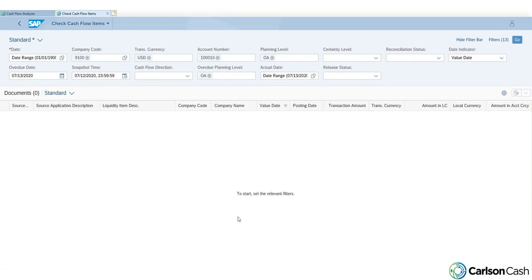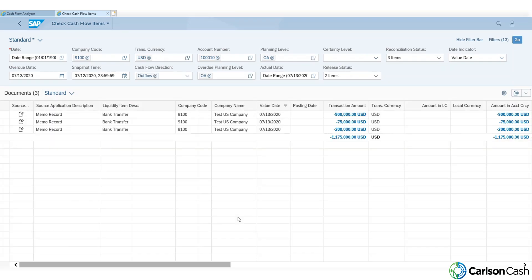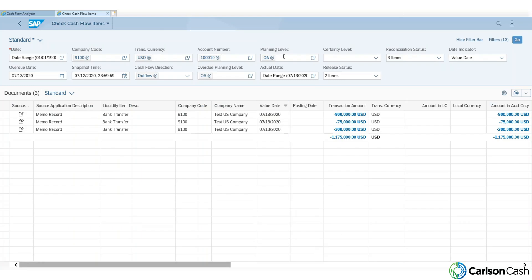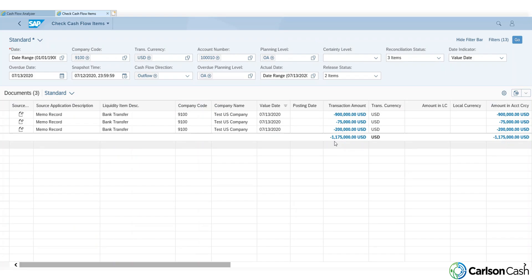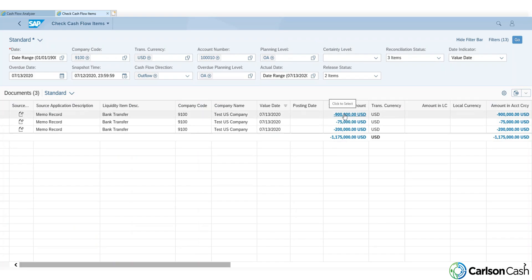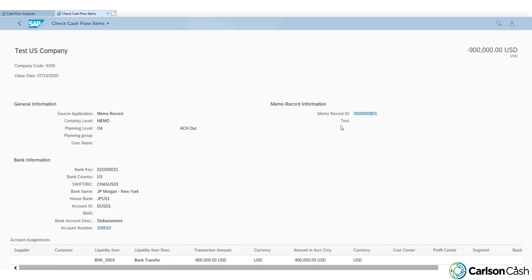I'm going to click on Check Cash Flow Items. This will bring up our Check Cash Flow Items Fiori app. What this is going to show is everything filtered so we view everything that adds up to be this 1.175 million USD outgoing amount. We can also drill into any one of these line items, and it's just going to show all the different attributes and tags that we have assigned to each transaction. This can be done for any item within the Cash Flow Analyzer.